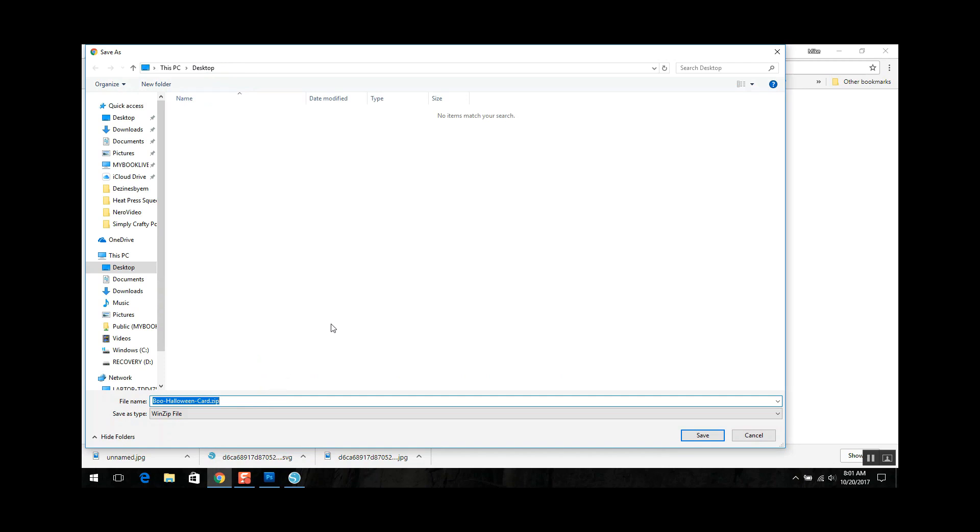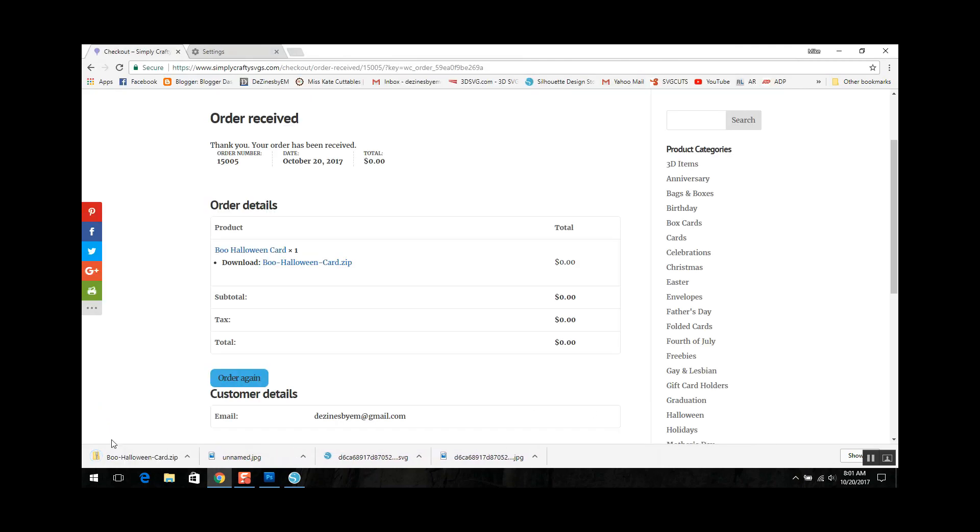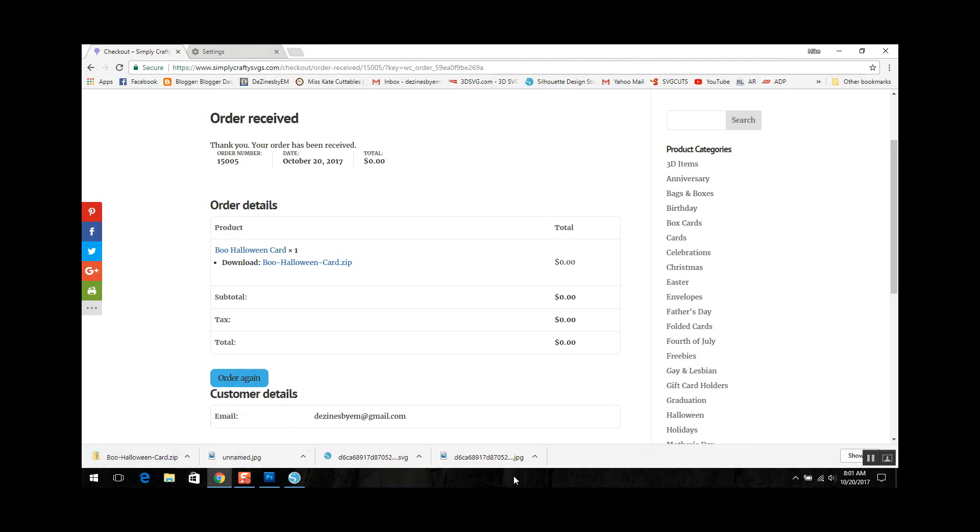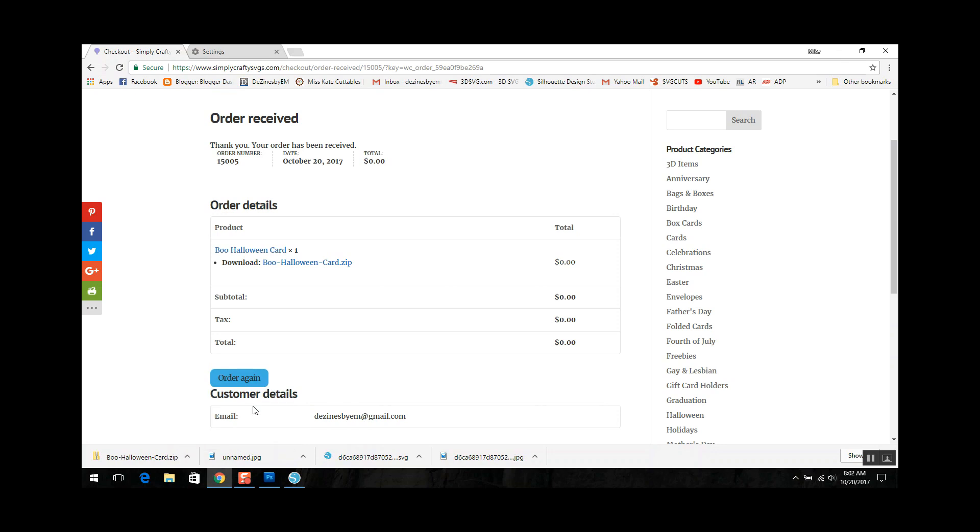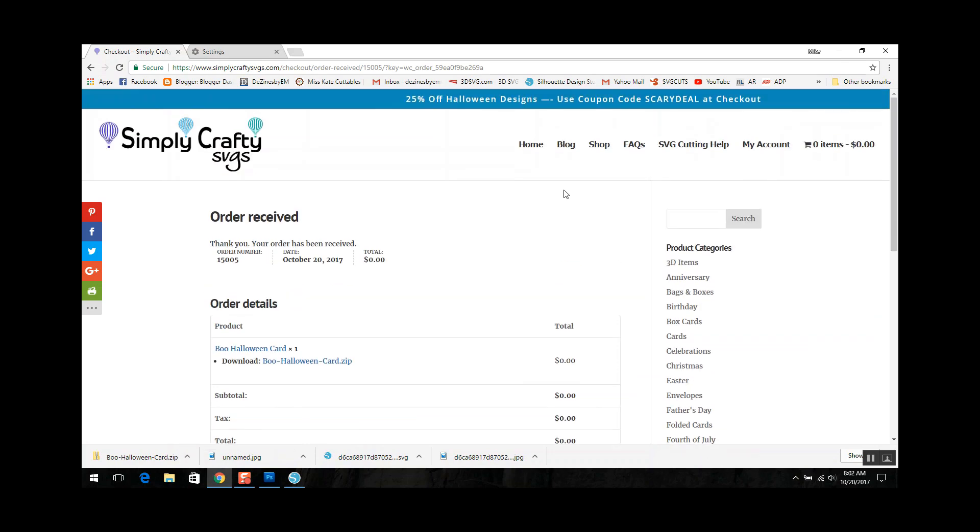So even though I set it to save to desktop and it defaulted to desktop, it's still going to ask me are you sure that's where you wanted to save it. So I'm gonna go ahead and click Save and it's downloading. Now always open files of this type and show in folder. Now if I click always open files of this type, anytime I download a zip file it's gonna already pop up on my screen so I don't have to go look for it next time and I'll show you that now.